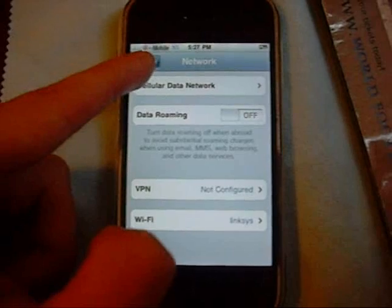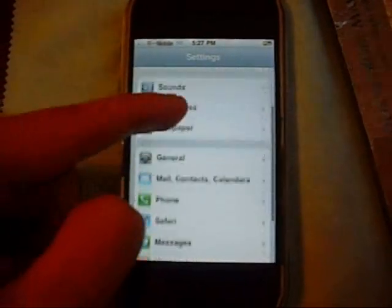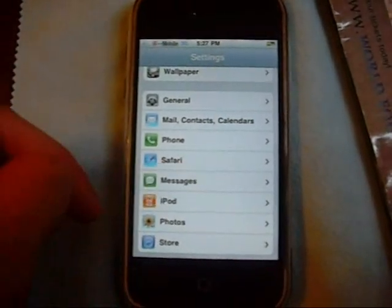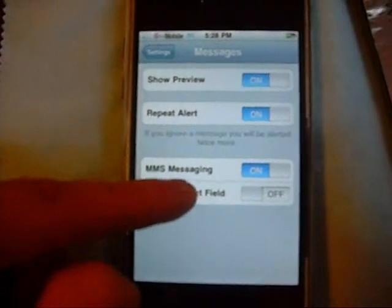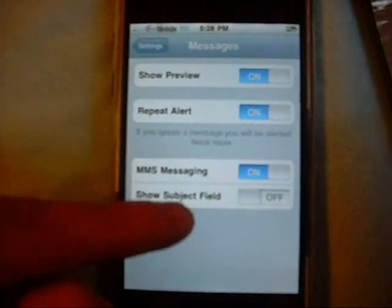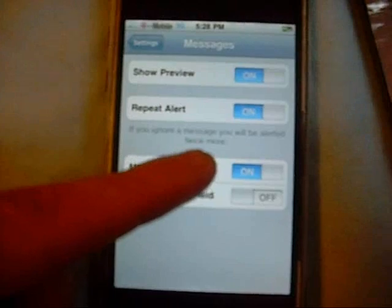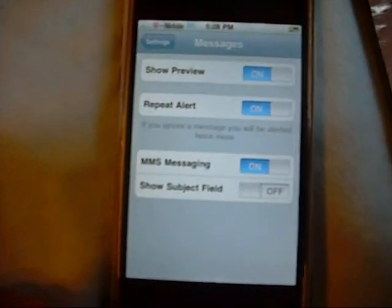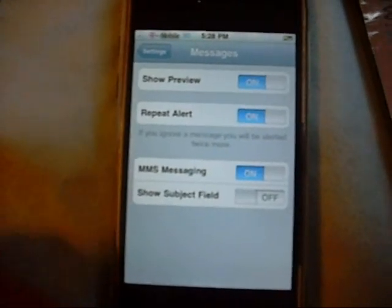After you do that, go back to Settings and go down to where it says Messages. Click on Messages. Your MMS switch and your Show Subject Field should be turned on if you did everything right. Leave your MMS switch on — obviously everyone wants to leave it on because they want to use this feature — and you can start sending pictures right away.